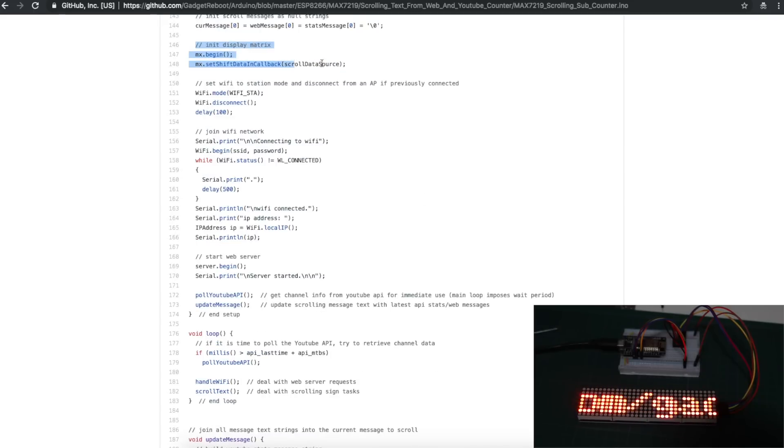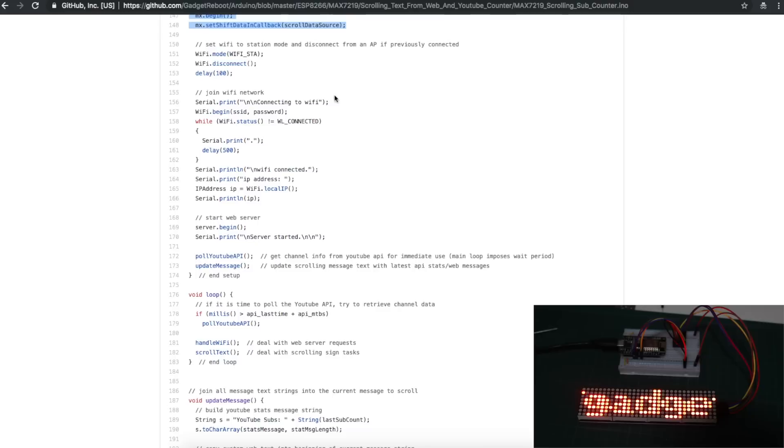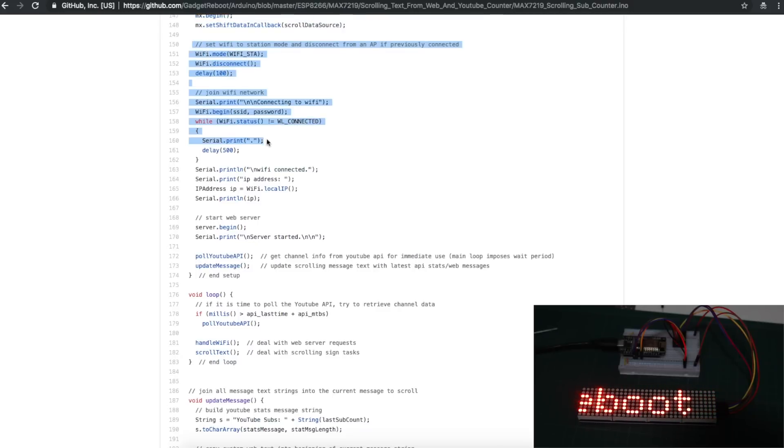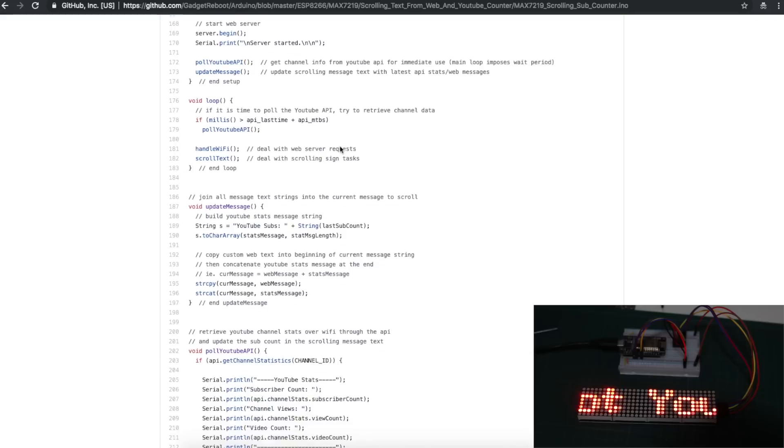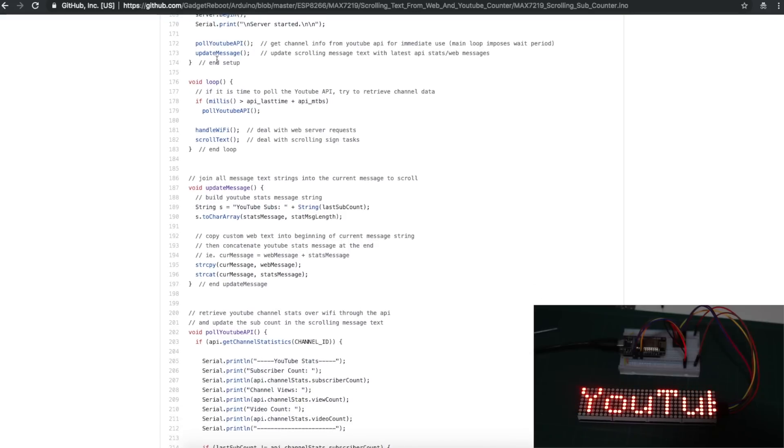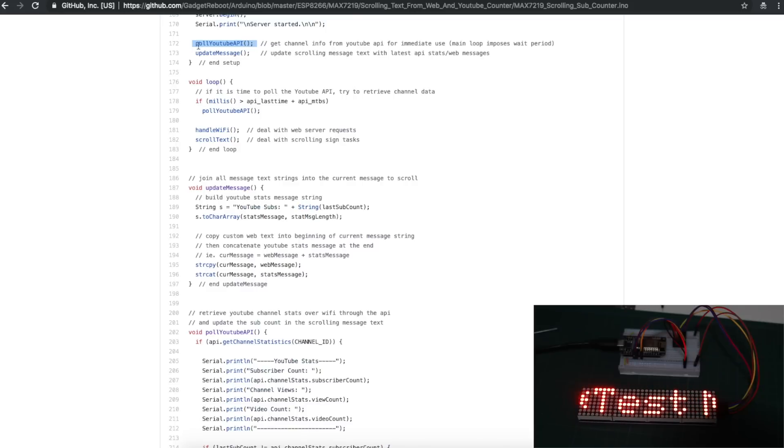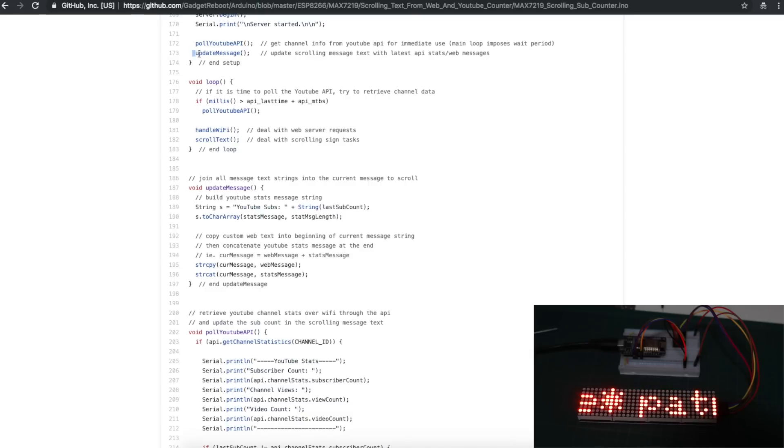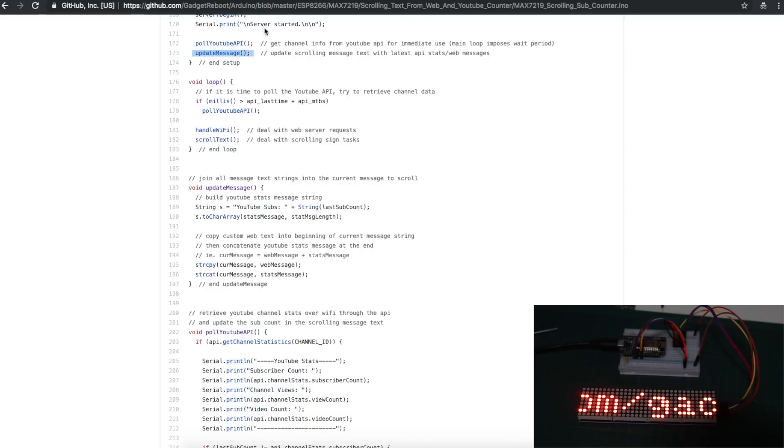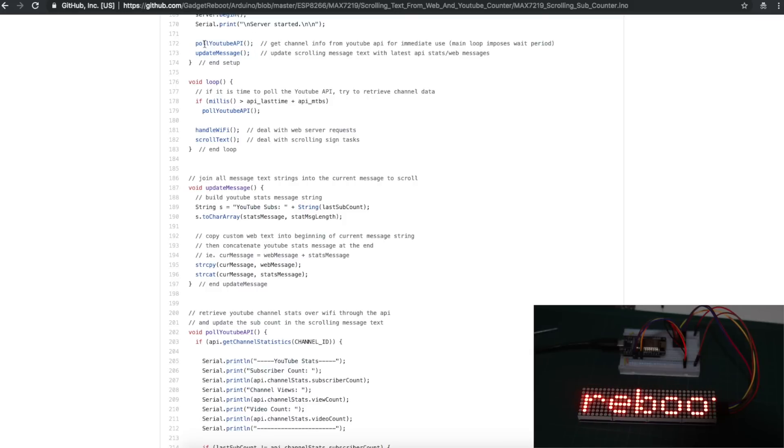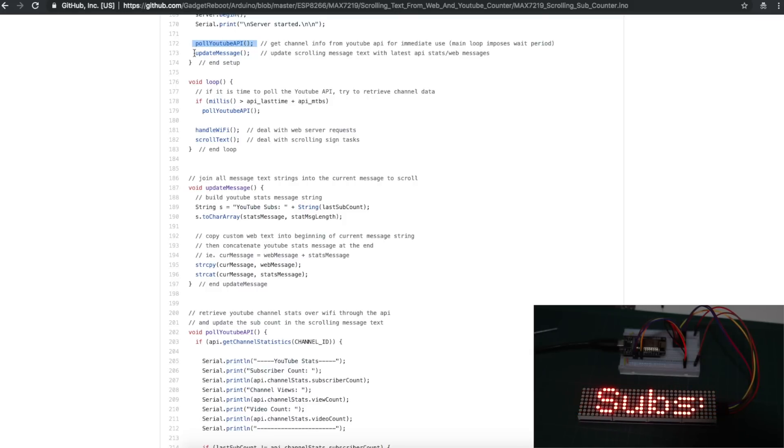Initialize the matrix display, start doing the usual Wi-Fi things, and connect to the network. And then the very first thing I want to do is go in and get my first YouTube subscriber count data. So immediately, I have some text I can scroll with my subscriber count. And I made this routine called Update Message, which basically goes in and builds up the main text string based on the YouTube subscriber info, plus any web server custom text. It'll combine those together.